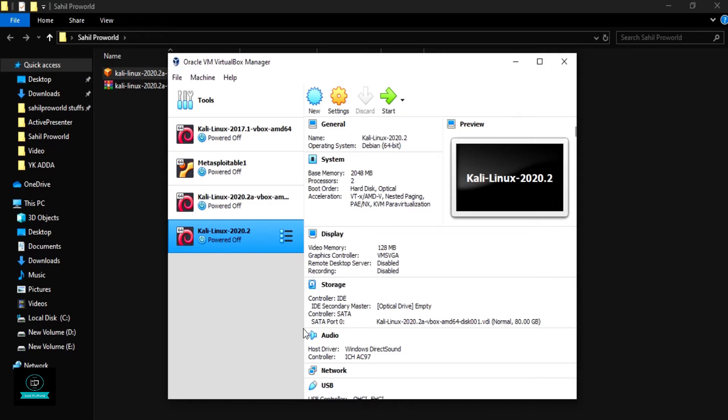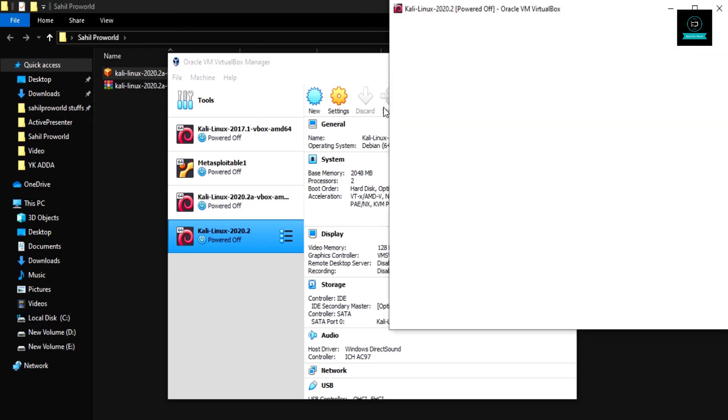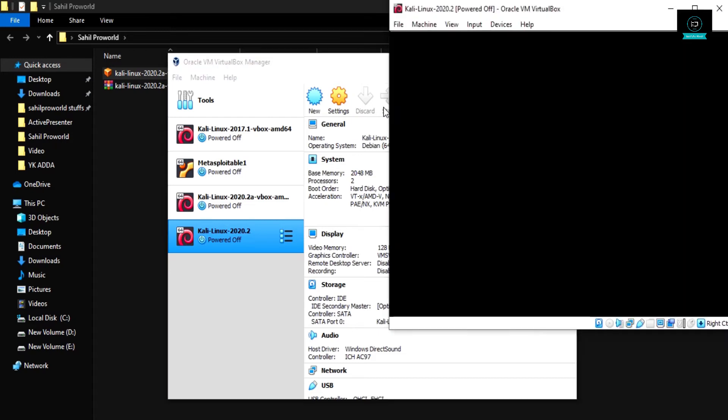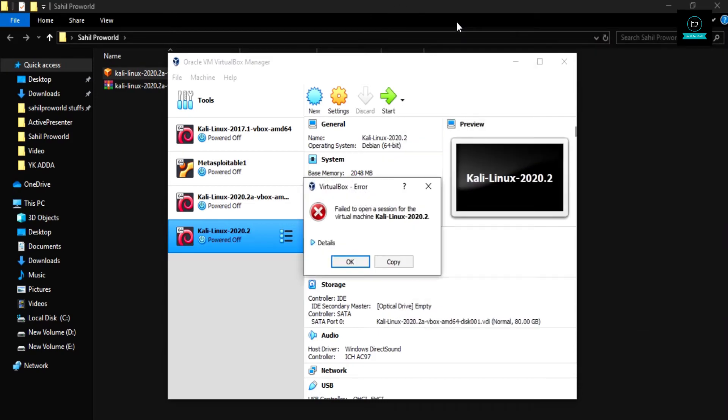Now I'm starting this VirtualBox machine. As you can see, it's my Kali Linux 2020.2. Now I can start this machine. Oops, it's shown an error.